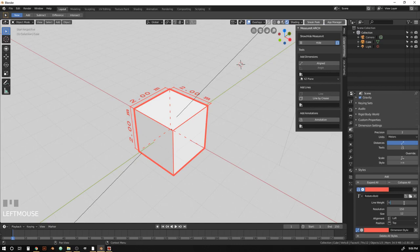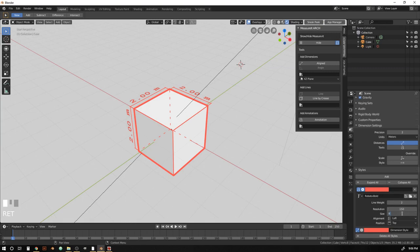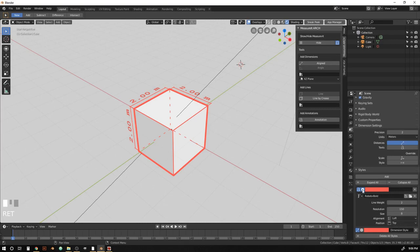Line weight, let's do 2. Resolution 150. Size can be 8. And left and top are fine for this.